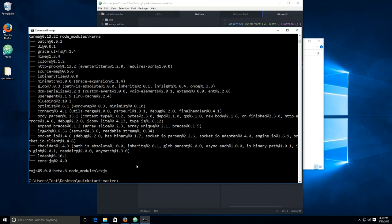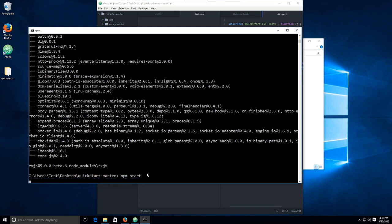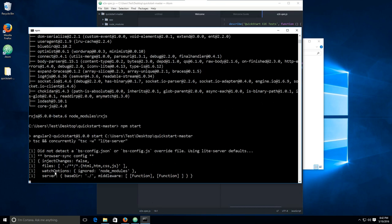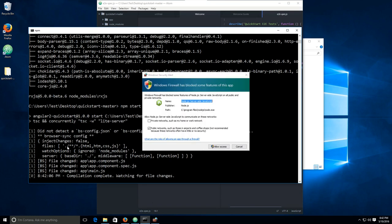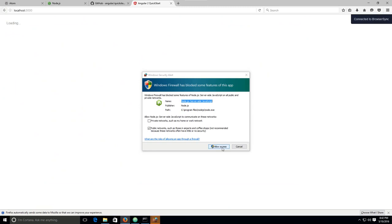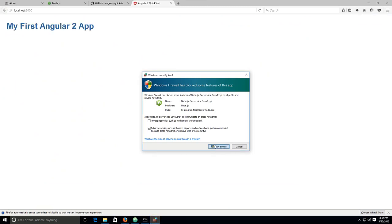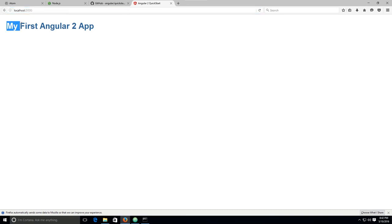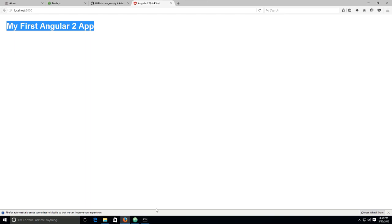The next command that you need to type in is npm space start. Okay. So this is going to start and there we go. Allow access. It's important that you click on allow access, otherwise it won't work. And there you go. It's localhost colon 3000. Localhost is the address, and then colon 3000 is the port. And it says my first Angular 2 app. So the development web server is running. All is fine. No big deal. Now we need to go back to Atom.